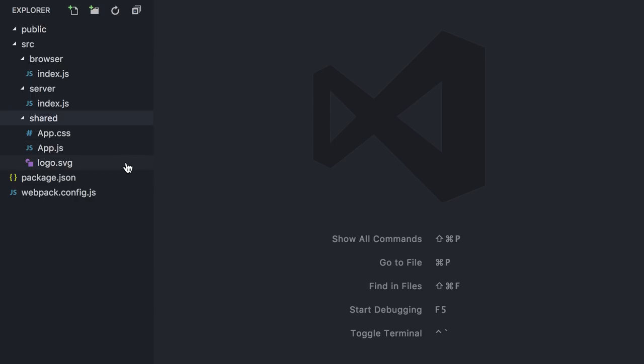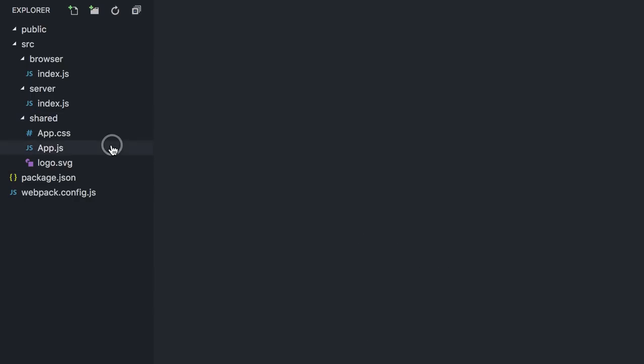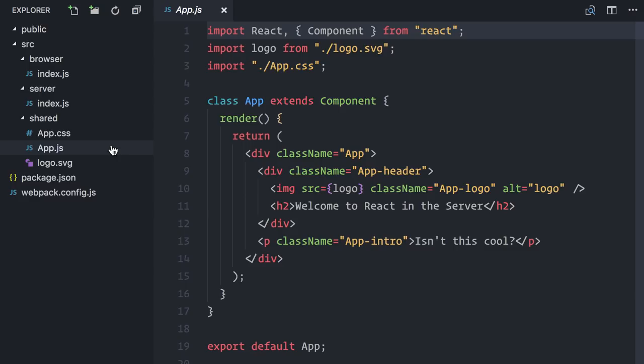Let me open my app component here. Pretty straightforward as you can see. It imports CSS and image and renders a markup. The main index file on both browser and server are empty. Before working on them, we have to set up our build configuration for Webpack.